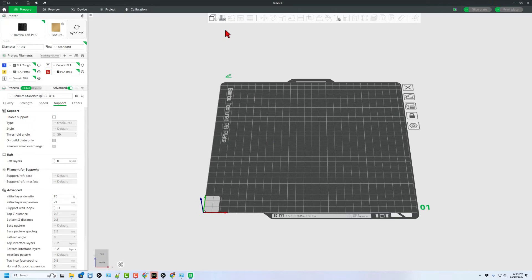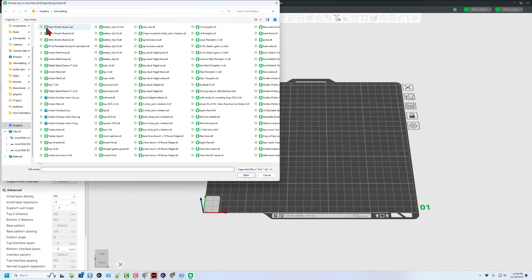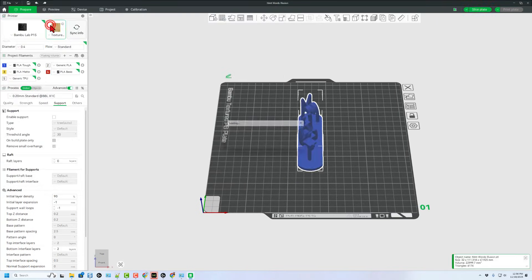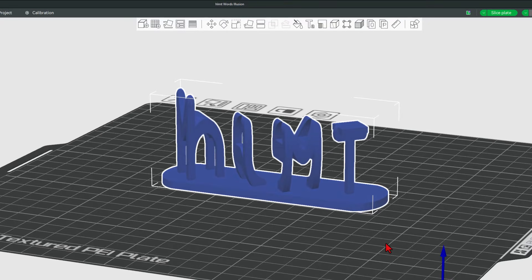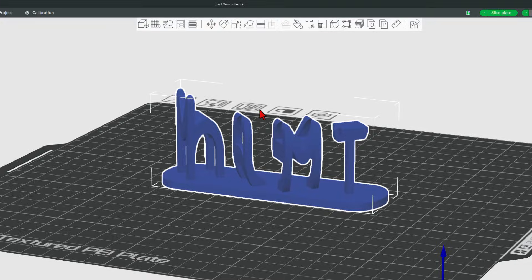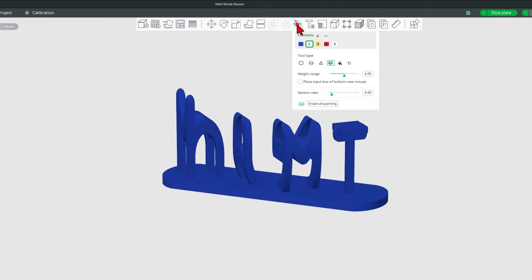Now we'll bounce to bamboo lab studio, hit create new project. And I'm going to add that file. There's my words illusion. And I am going to show you a fast way to paint this. So first, remember how this was four high. We're going to go into the paint bucket tool.